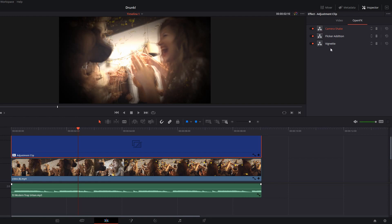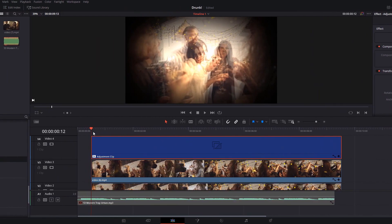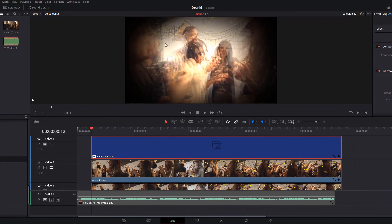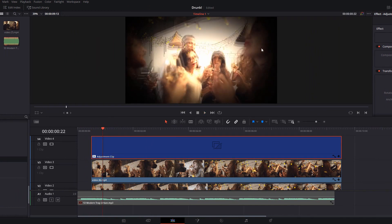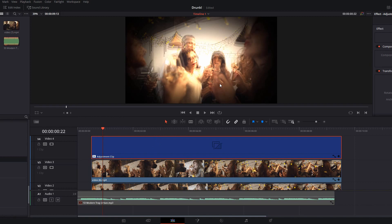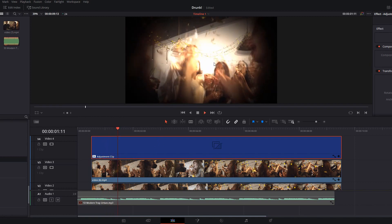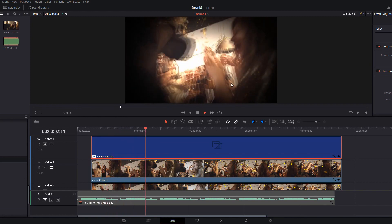I've linked some videos down in the description below where I'll go into this in further detail. For this demonstration I'm just going to leave them as they are. Now if we just hit play we've got a darkened edge, we've got a flickering light effect thanks to that flicker edition and we've got some additional camera shake.